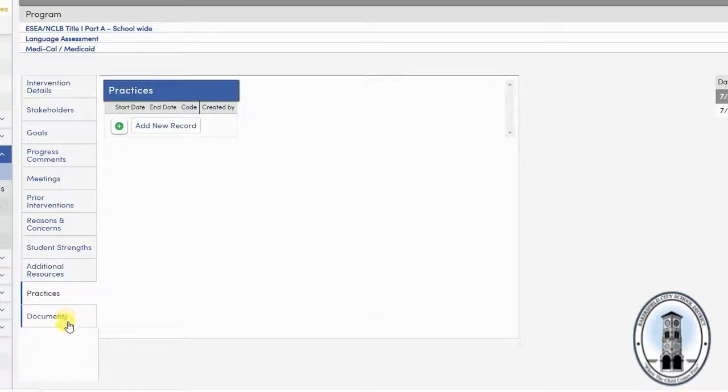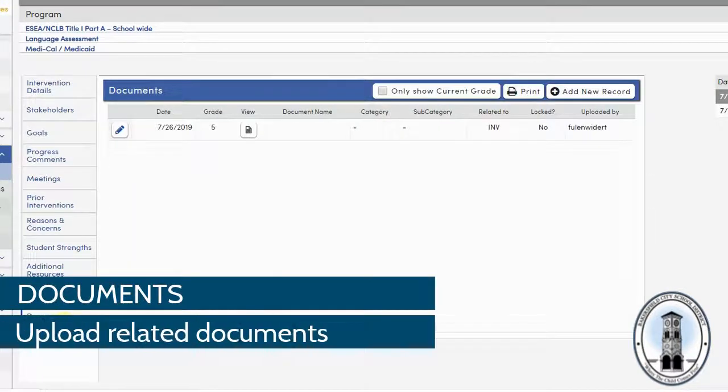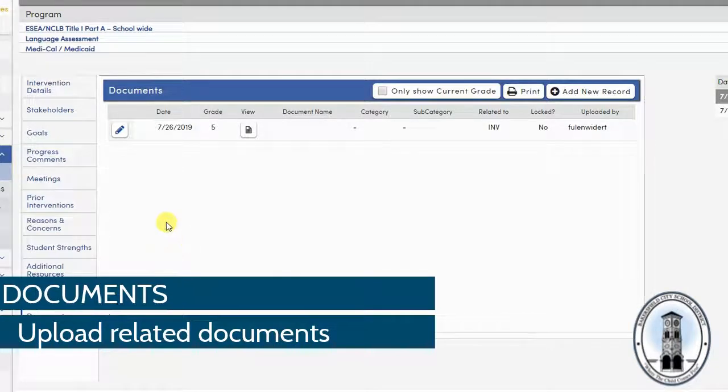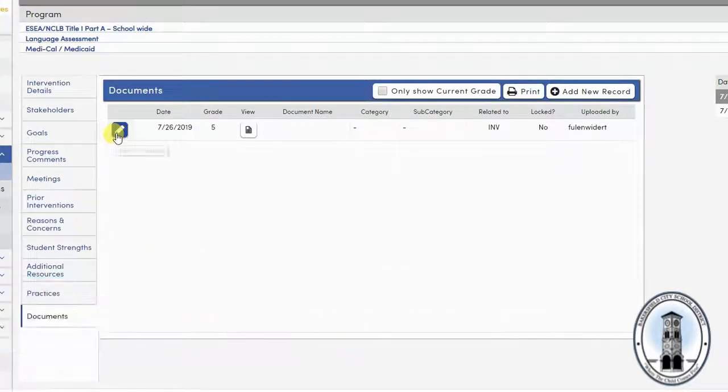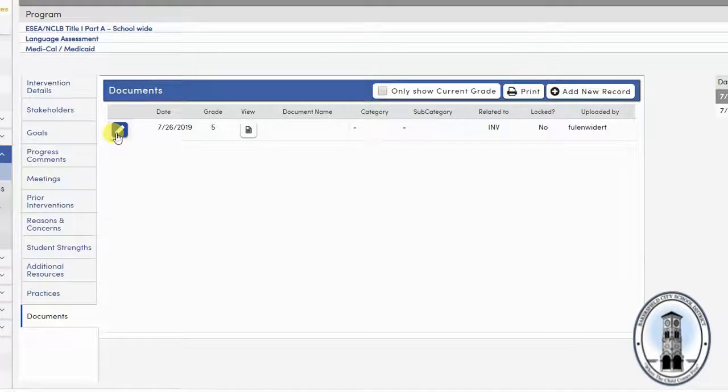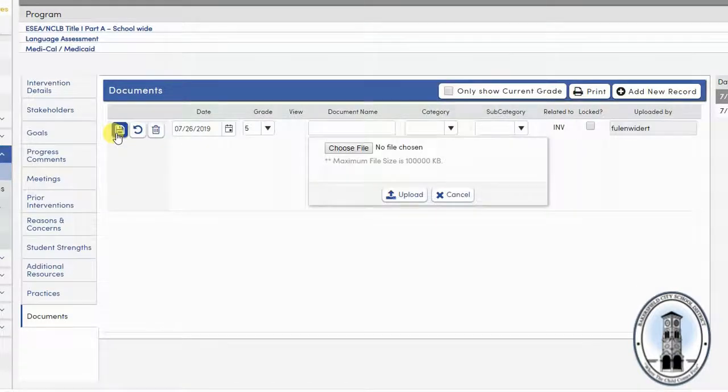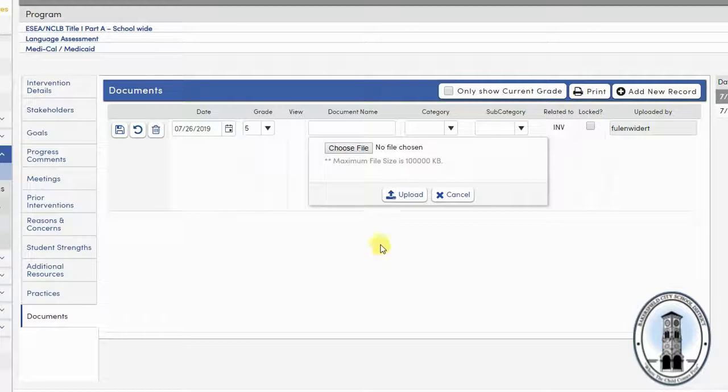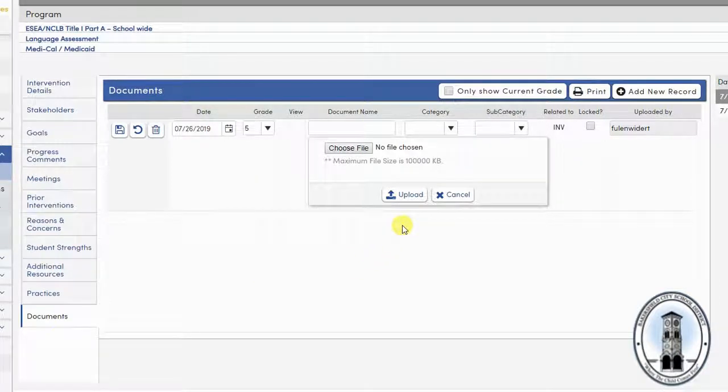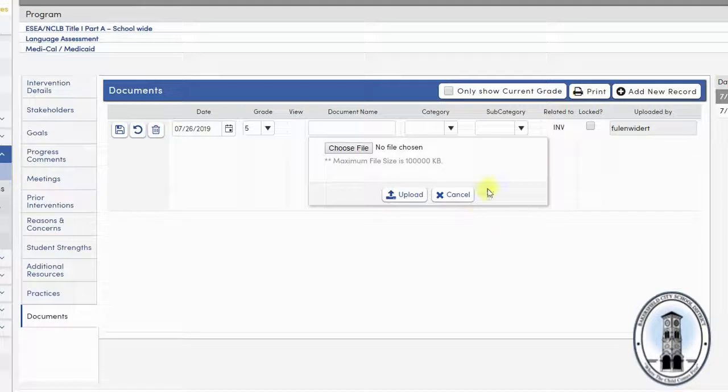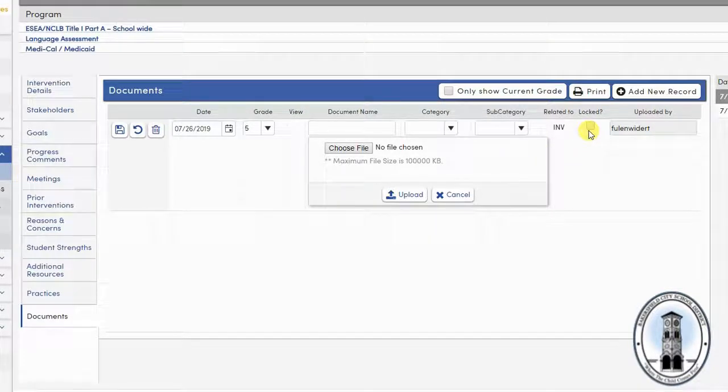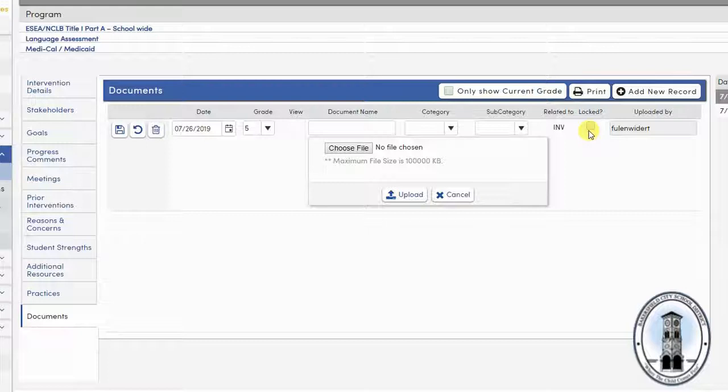The last tab is documents. Here you can upload consents, contracts, or other parent-related documents you wish to maintain. Simply upload the document file, preferably a PDF. You can also lock the document. A locked document can only be modified or deleted by the person who entered it.